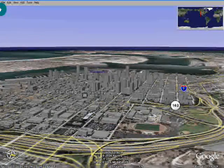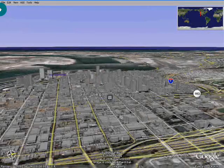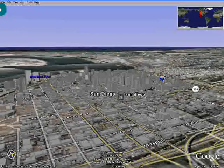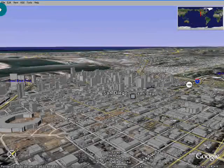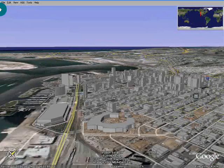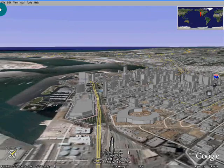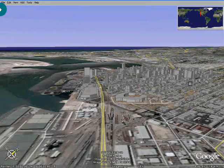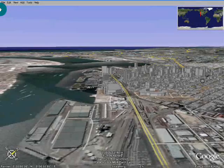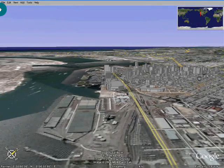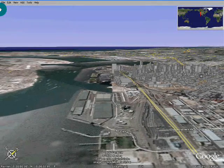So let's circle San Diego — it's pretty cool, huh? You can see all the buildings. Let's go out a little bit and see if they put the Coronado Bridge in. The Coronado Bridge is also in 3D — doesn't look like it.